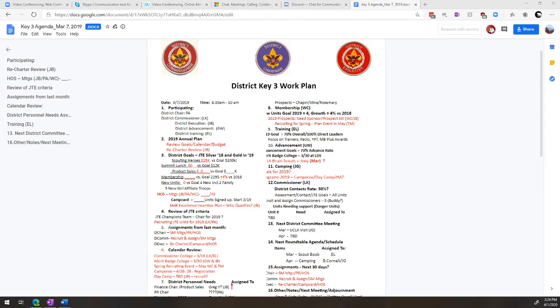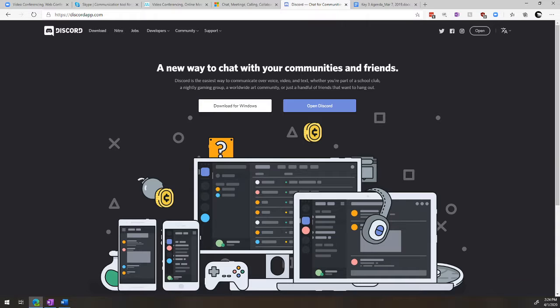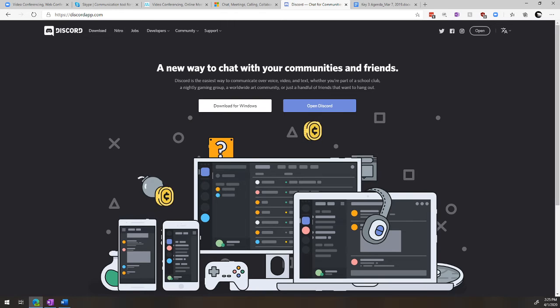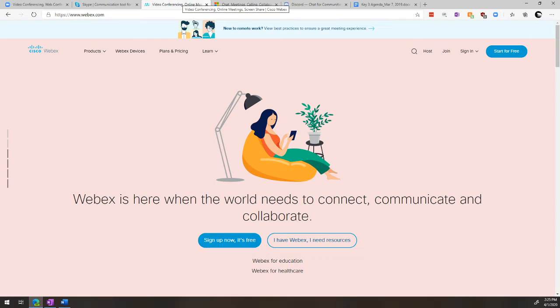There's FreeConferenceCall.com, which is a phone number based one. You can set up a phone number, give it out to everybody and go that direction. You have Discord, which is another newer chat app that allows both audio, video, and text based chats. And then there's Citrix Webex, which is another online video phone call with audio as well.